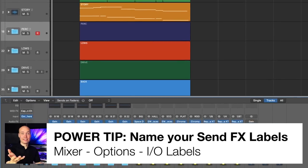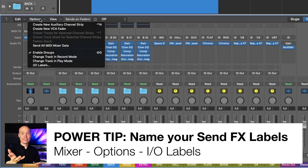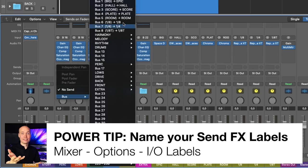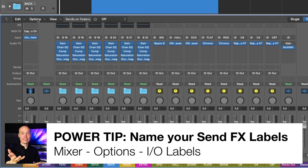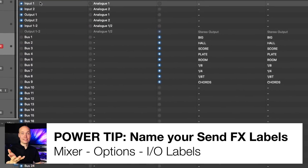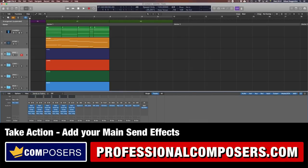Power tip: name your send effect bus channels. You can name all your send effect buses with short names in the I/O labels of the mixer menu. You simply open up the mixer, then go to Options, then I/O Labels, and here you can add a name on any channel bus. Be sure to name them well, order them in the send effect chain, and wisely choose and shape the preset of each send effect.